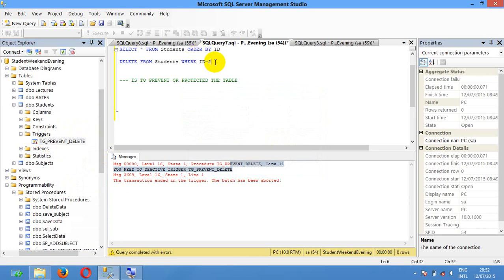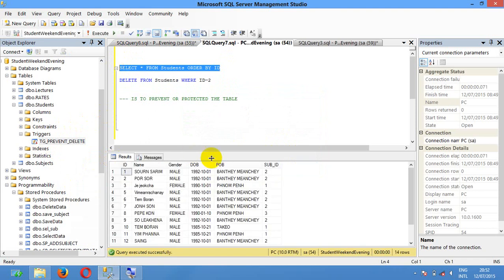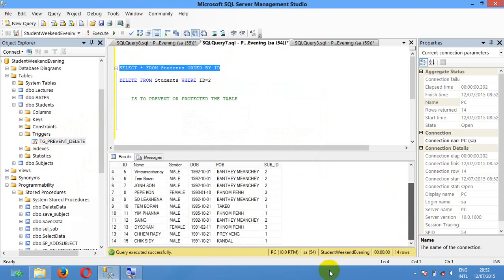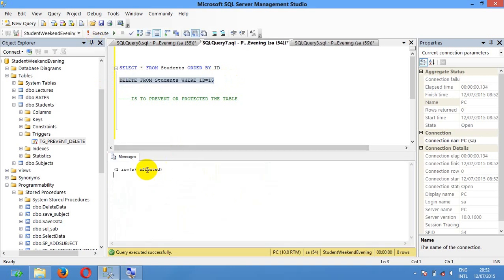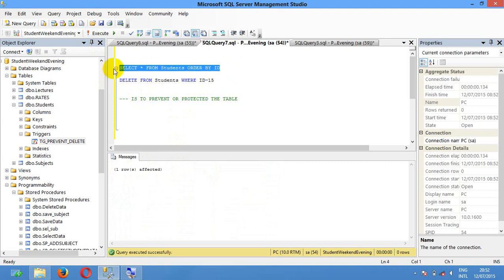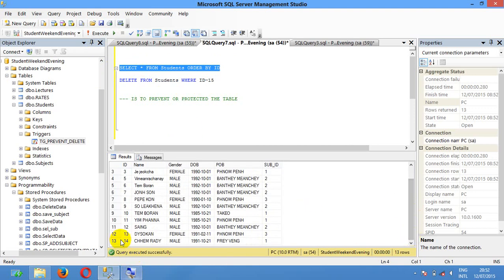You can disable this trigger. So if you want to delete data, first you select — okay, you can see here the student number 15 is already in the table. I want to delete number 16. Execute — one row affected, meaning student ID number 15 is already deleted from the student table. You can see the data — number 15 is already deleted.